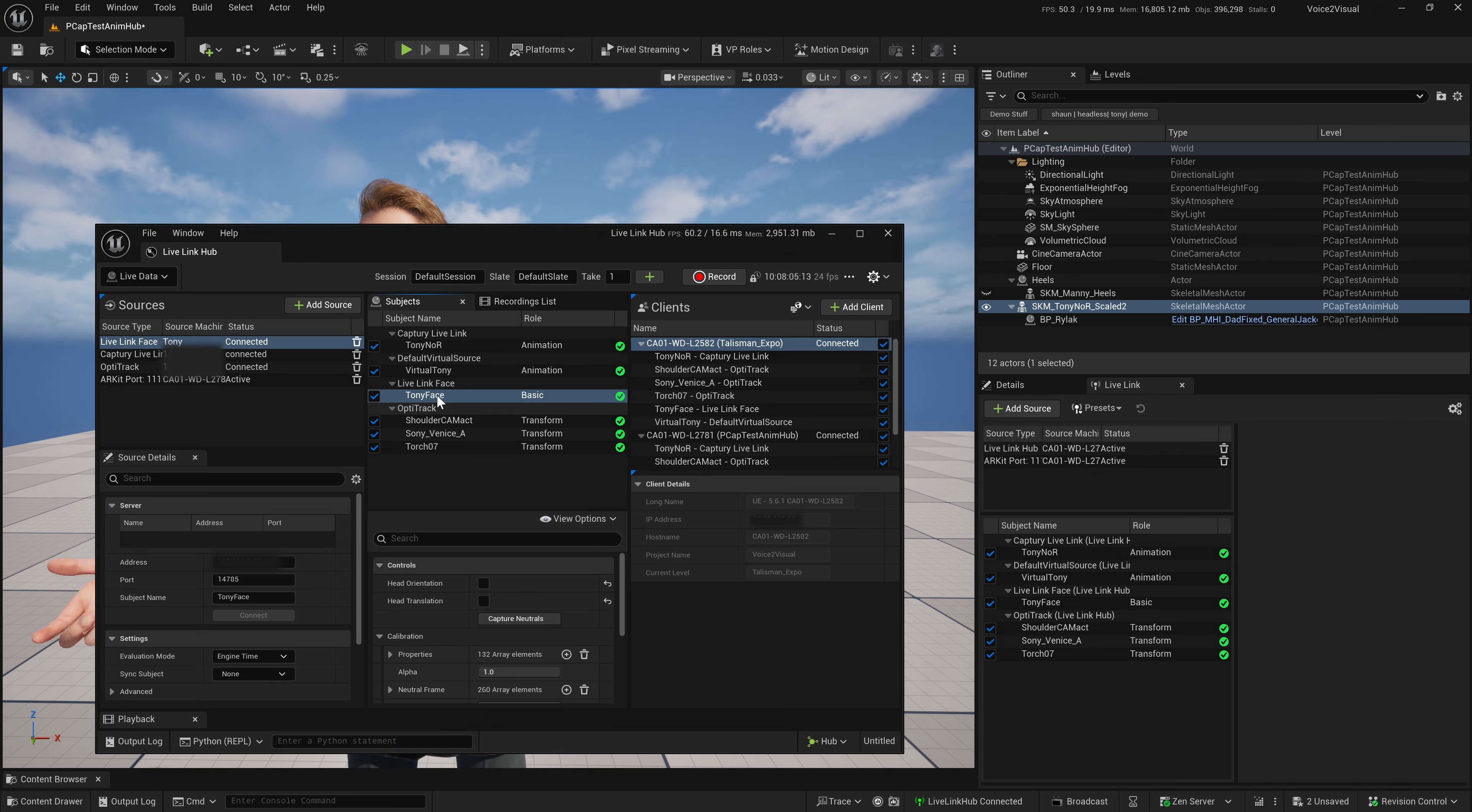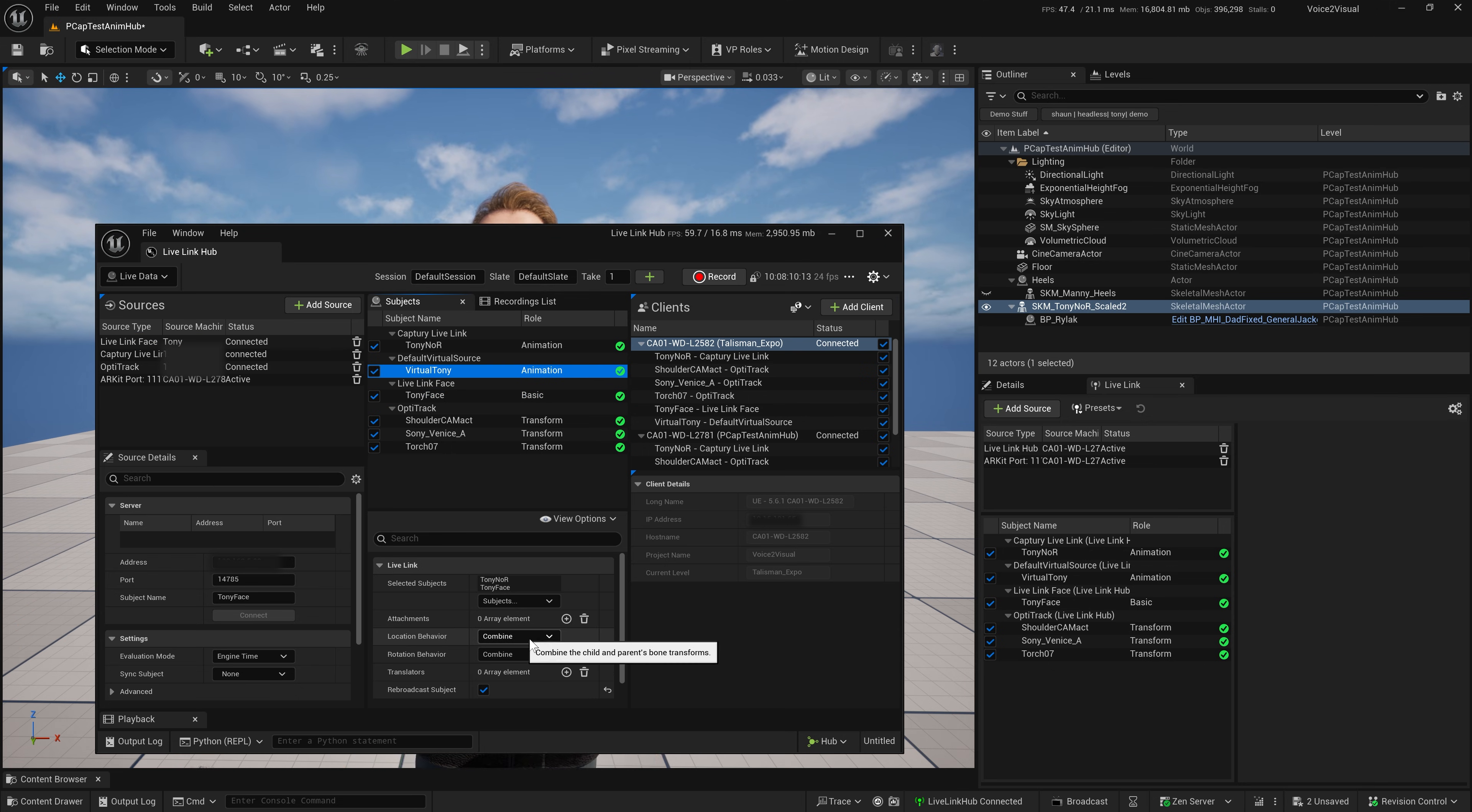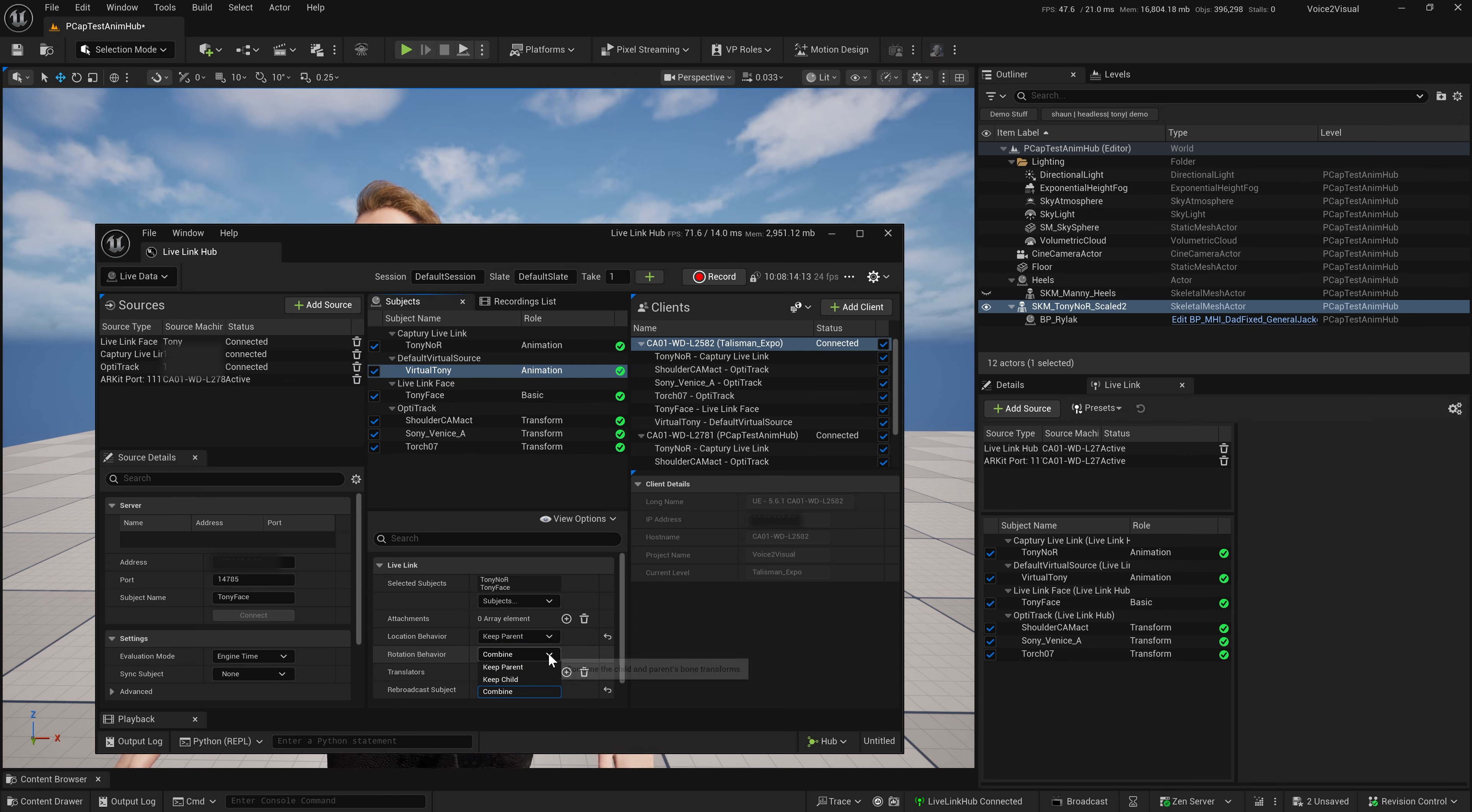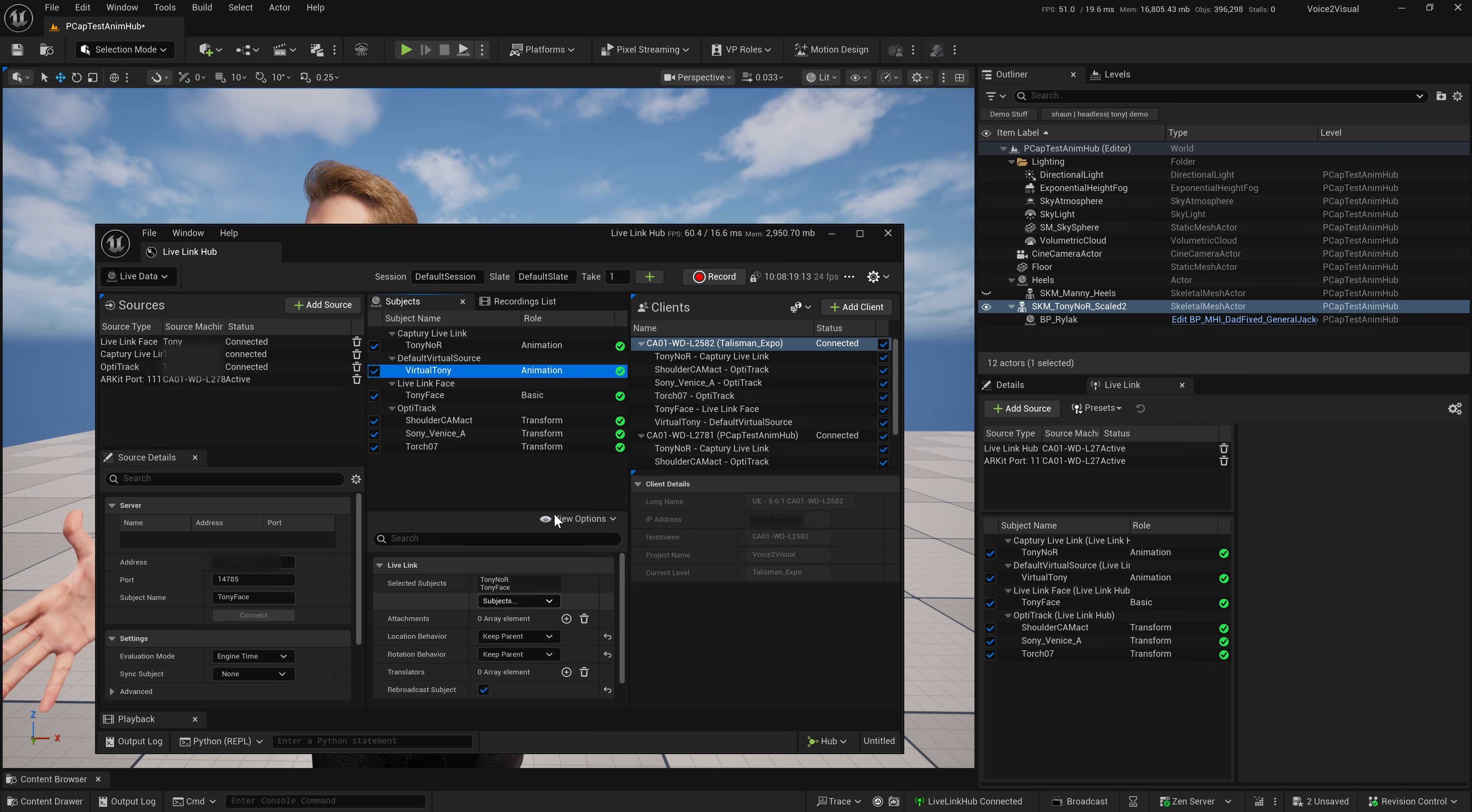I want to make sure as well, when I go to the Virtual Tony, that the location and rotation of the head, I'm going to keep the parent, which in this case is the Capture system. So, rebroadcasting, we have live data in there.